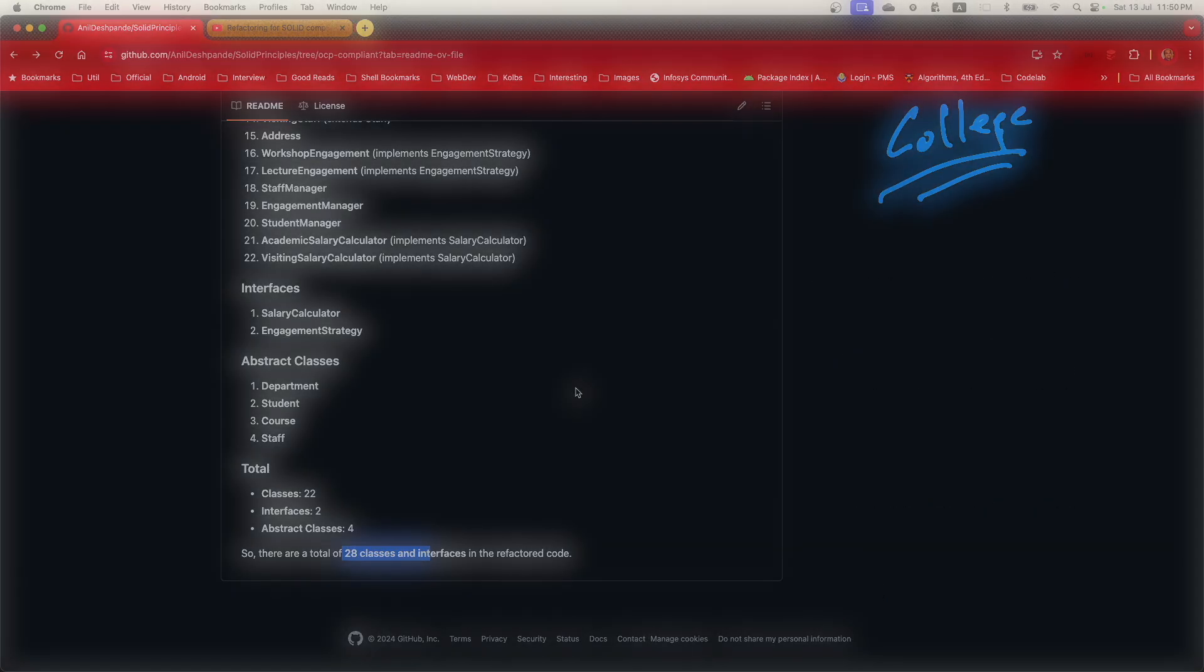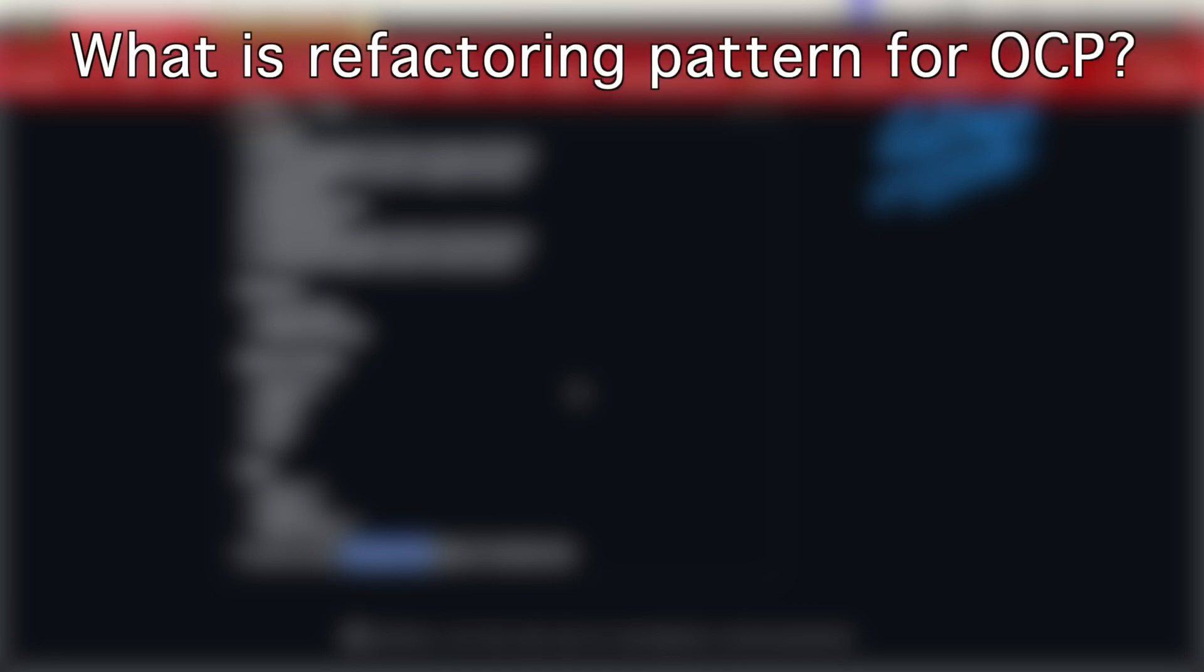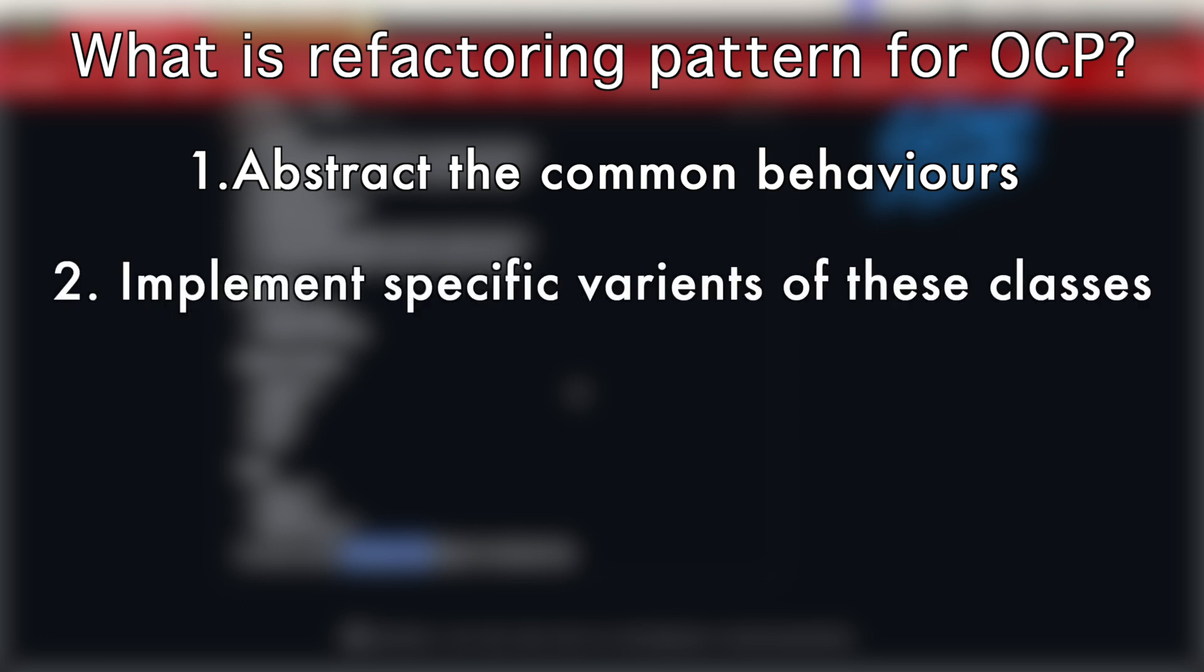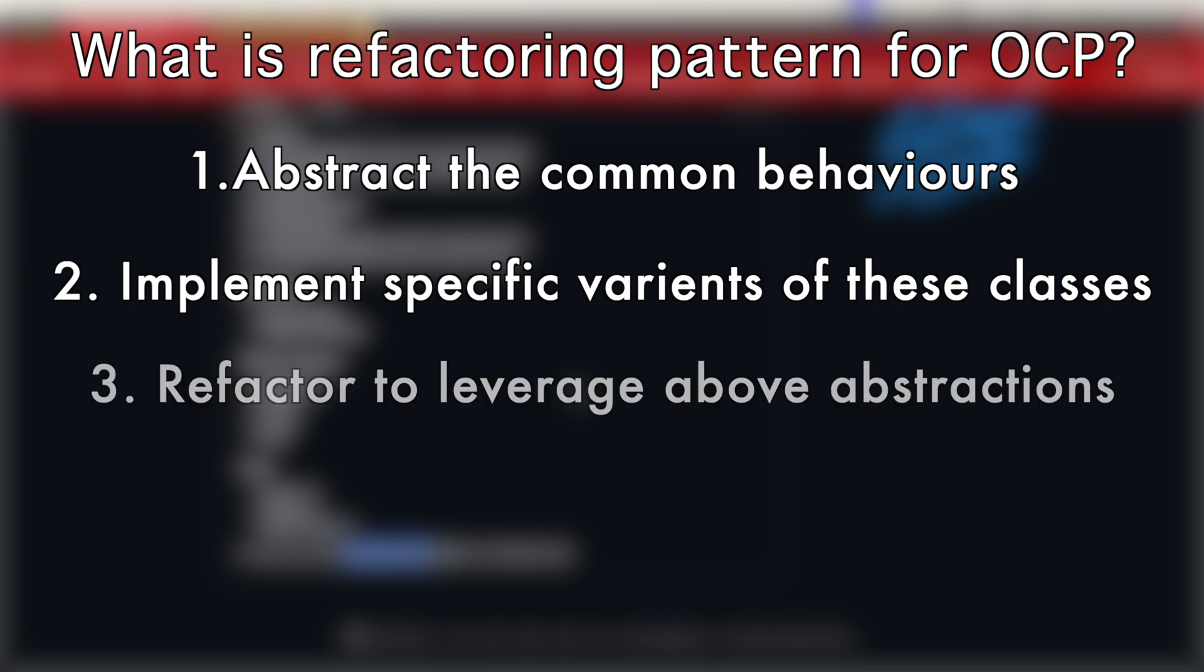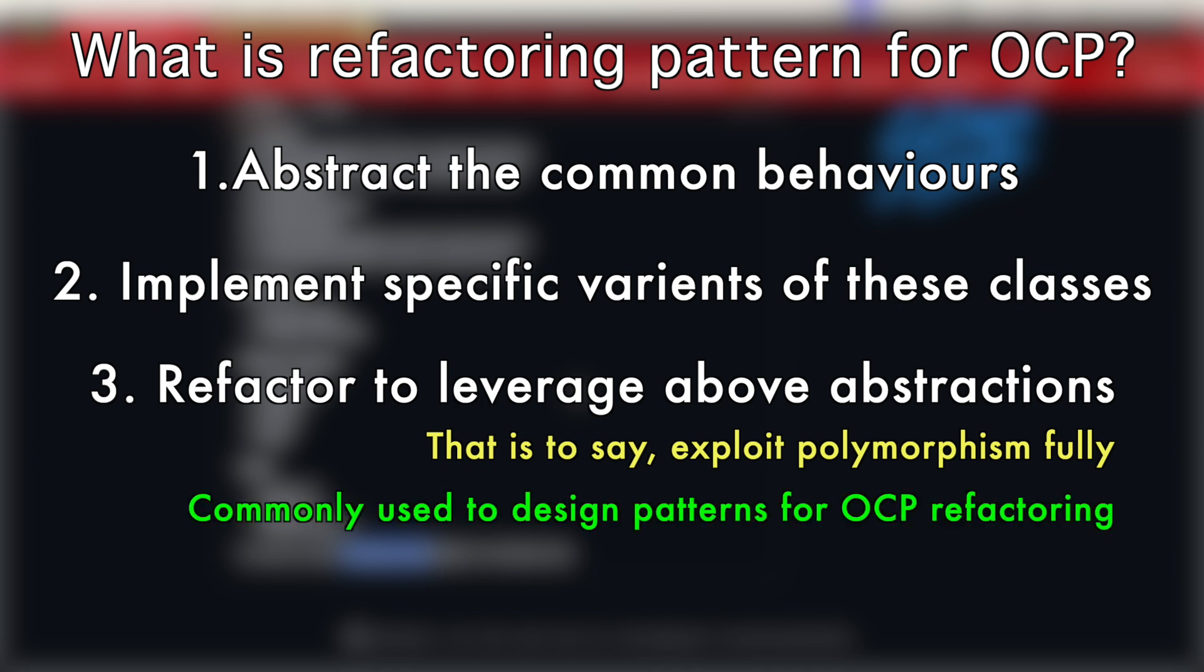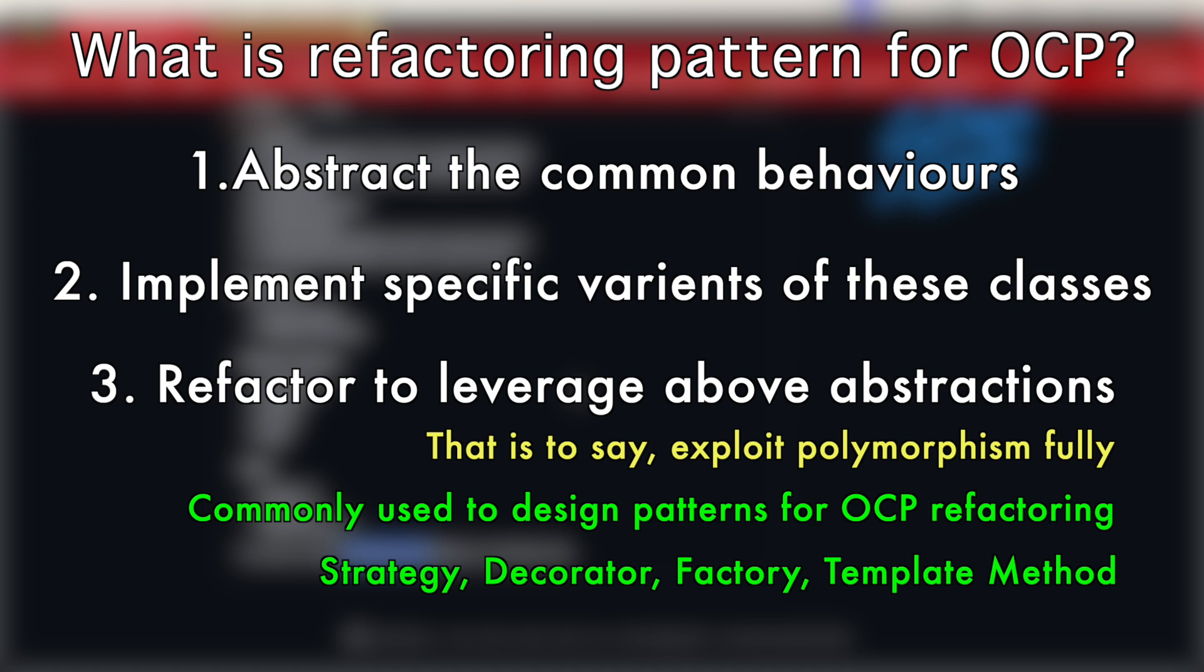Now that we have successfully completed refactoring for OCP compliance, let's discuss the common pattern that has emerged. We started by abstracting the common behaviors as seen when we created abstract classes for staff, department and other entities. Next, we implemented specific variants of these classes. We then refactored the existing classes to leverage these abstractions. For instance, various managers were simplified with some like salary manager being completely removed. This promotes extensibility and reorganizes class hierarchies, ensuring the code adheres to the open closed principle. By being open for extension but closed for modification, our code now becomes more maintainable and scalable.